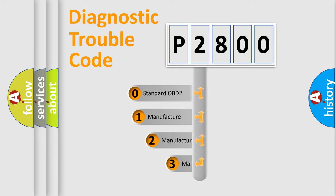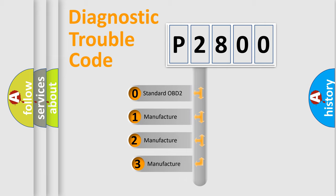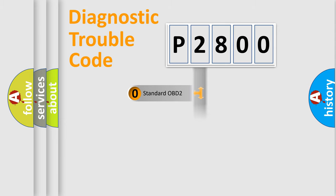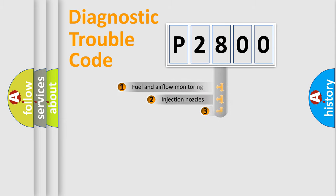If the second character is expressed as zero, it is a standardized error. In the case of numbers 1, 2, or 3, it is a car-specific error.